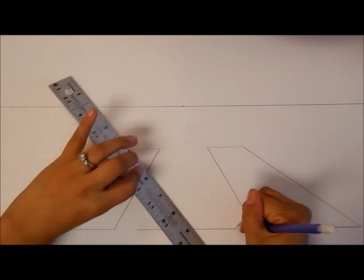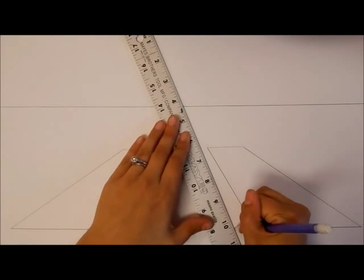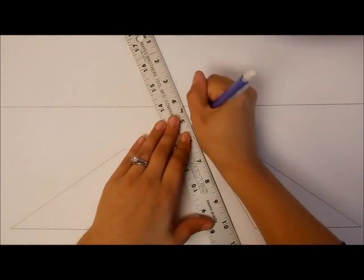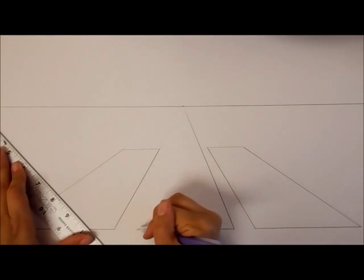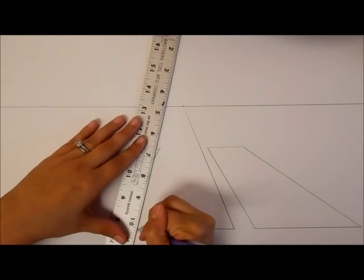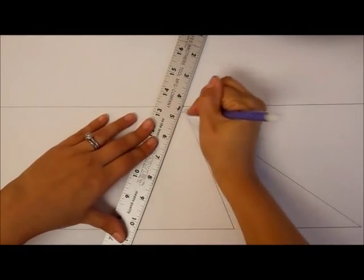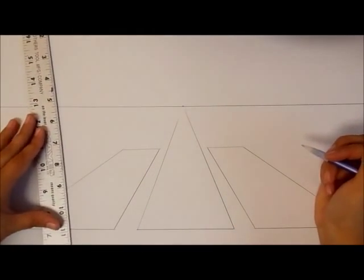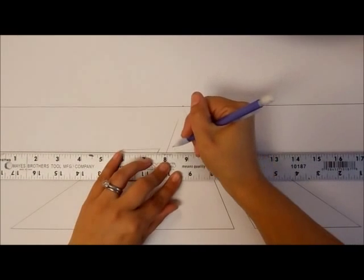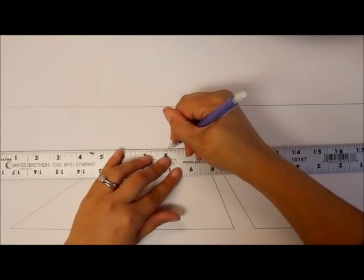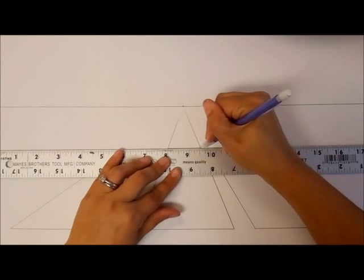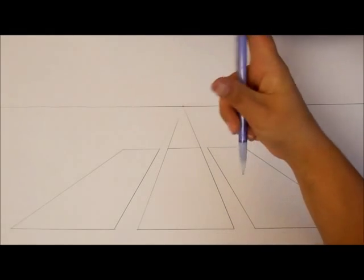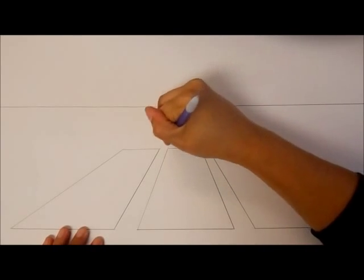Then you connect the right side to the vanishing point and you connect the left side to the vanishing point. Okay, then you are going to make a line where you want it to end and erase any extras.